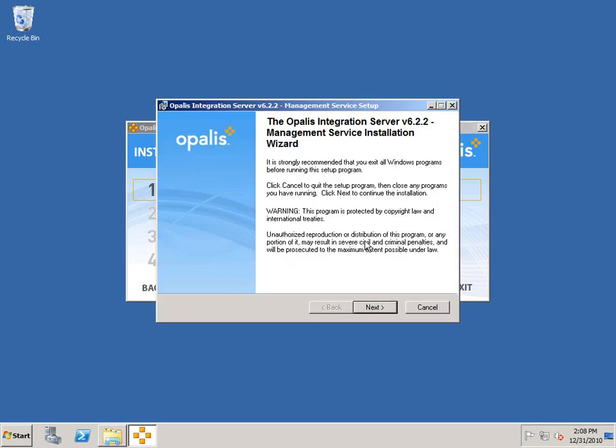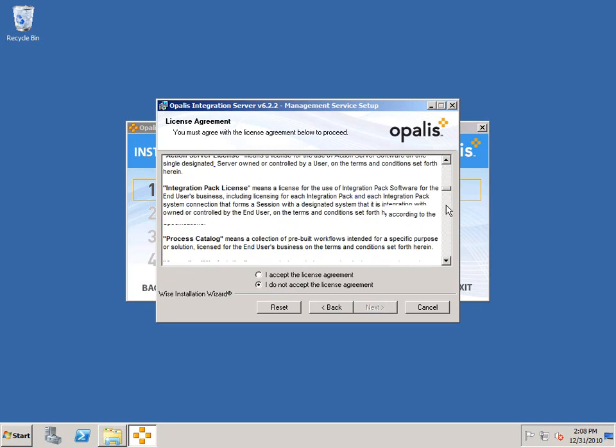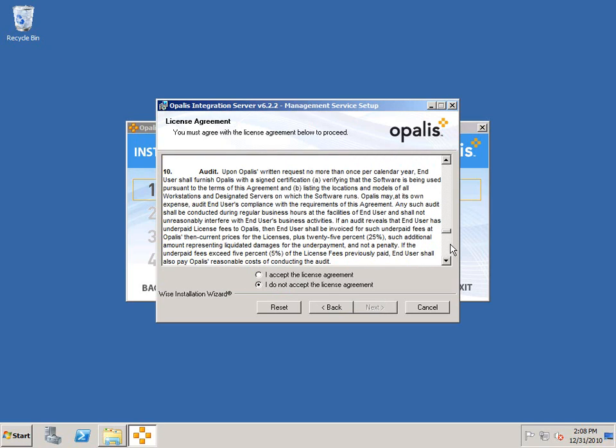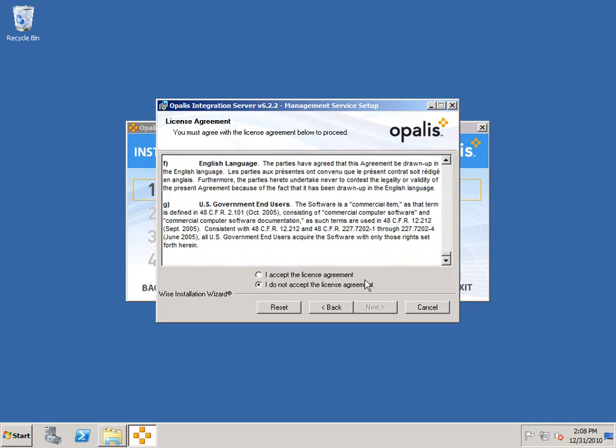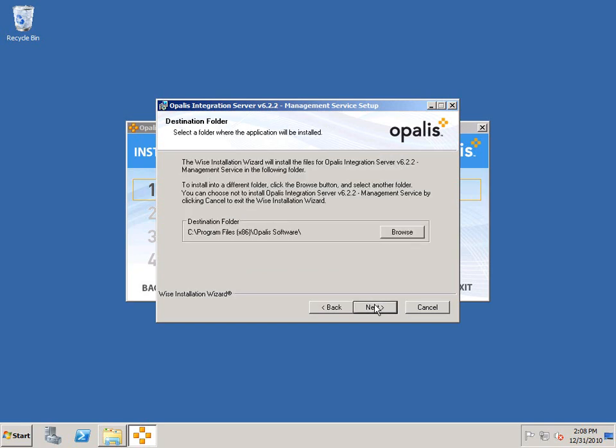To install the management server, we're going to have to read through our end user license agreement. Once we're satisfied with the terms, we can accept the license and move on. Provide organizational information as appropriate. I'm going to leave it as anyone who runs or uses this computer. I'm also going to leave the destination folder as its default. It's C:\Program Files (x86)\Opalis Software.